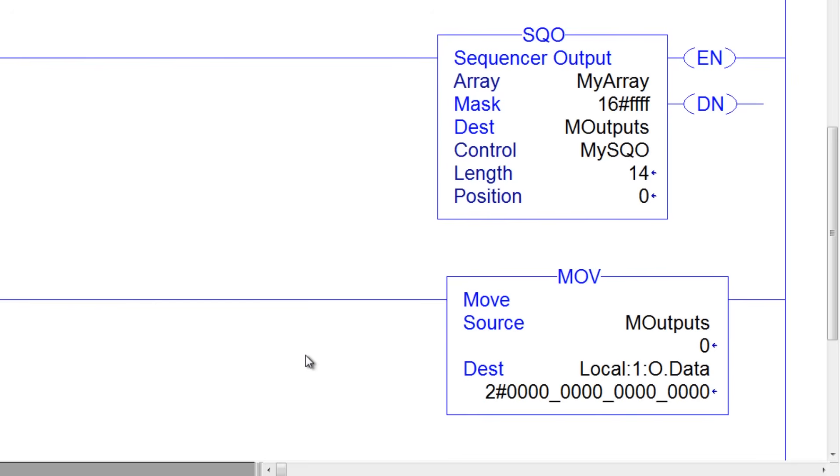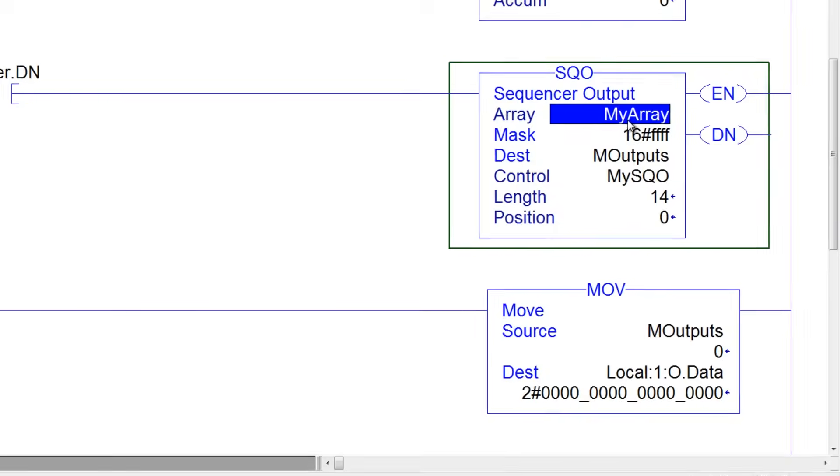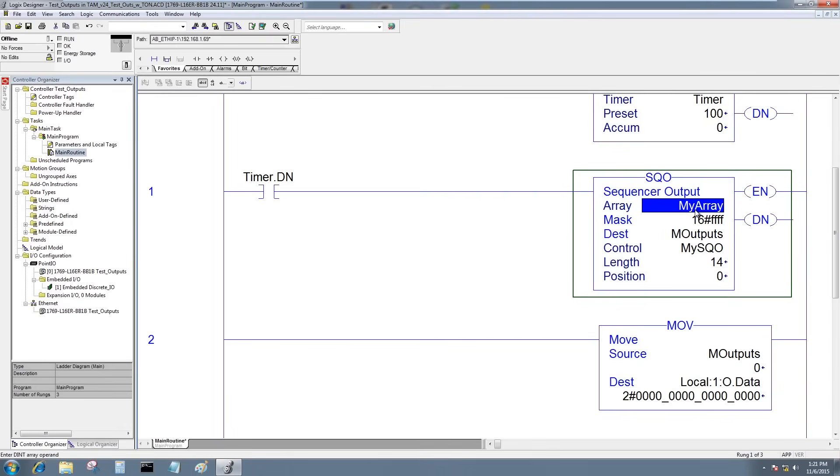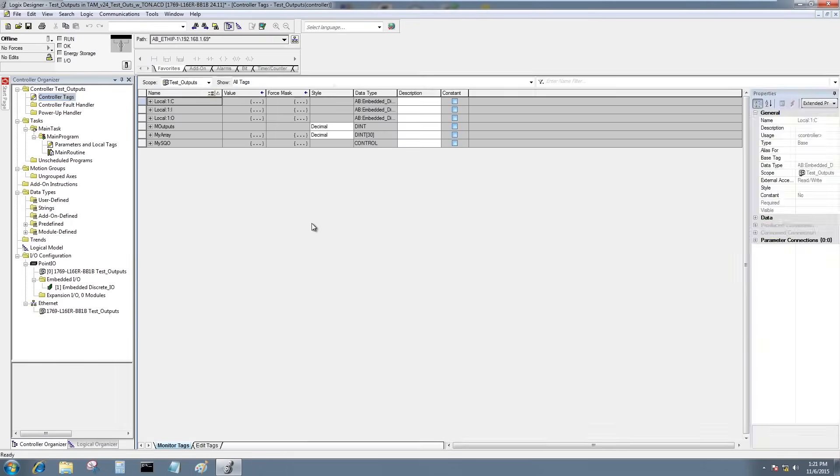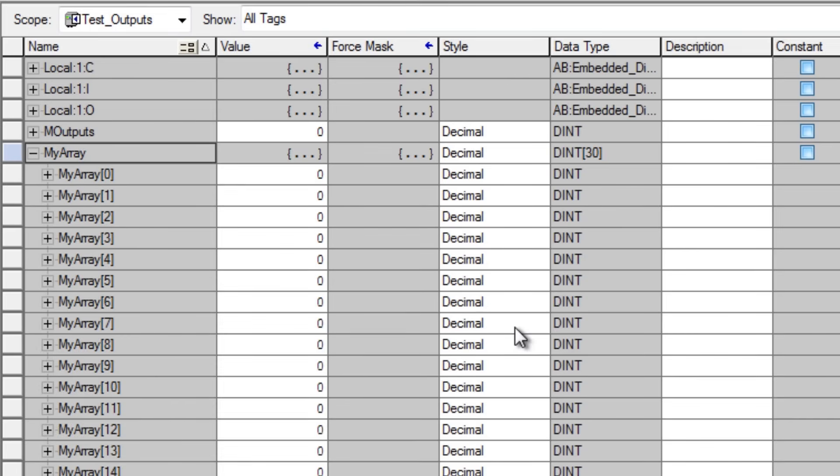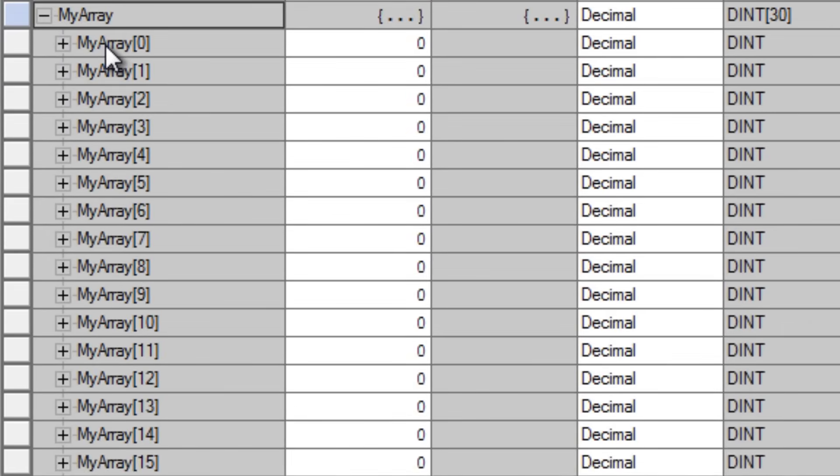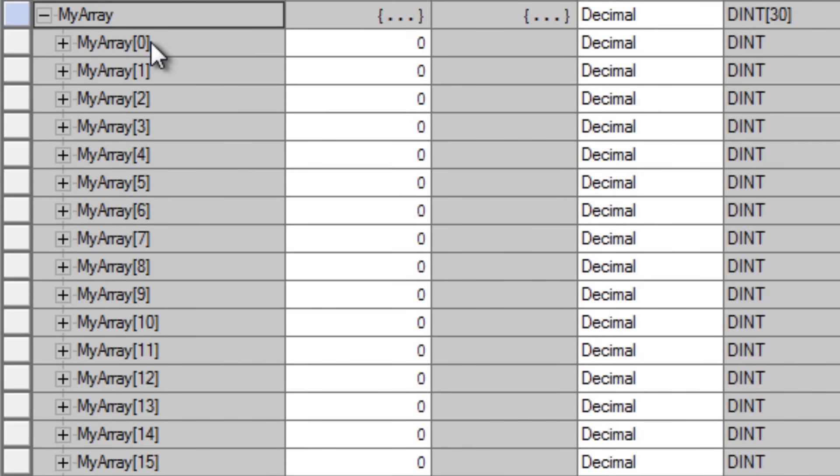So the next thing I'm going to do is I actually have to fill in my array with the bit pattern I want to apply to the outputs. So let's go ahead and open the controller tags. We'll open my array, and I'll start filling in the bit pattern. Now, the first word in the array is not step one. So step one is going to be the second word, or word one.